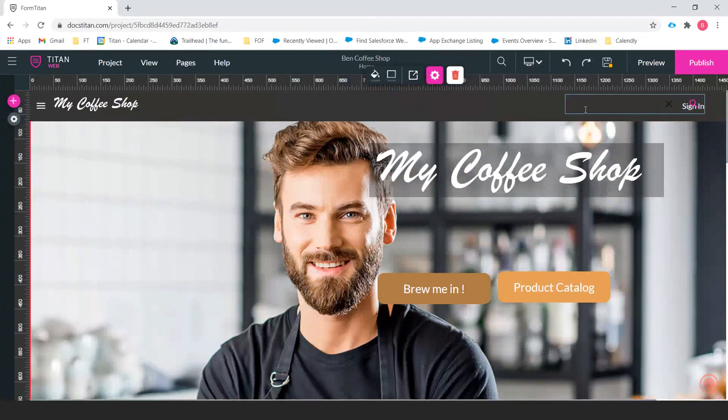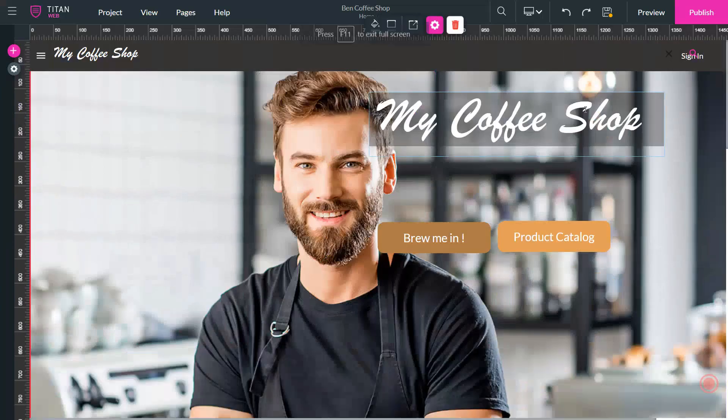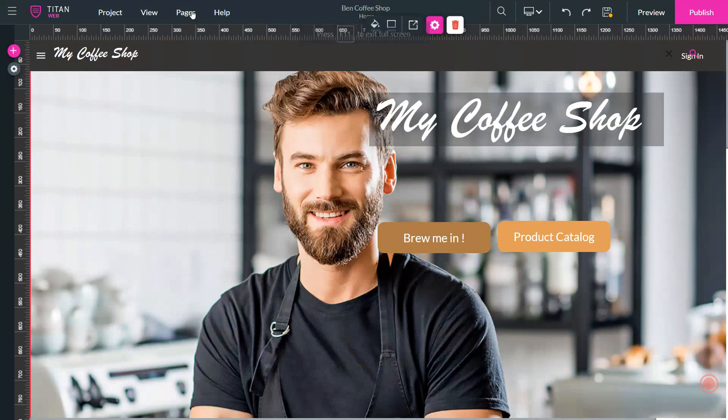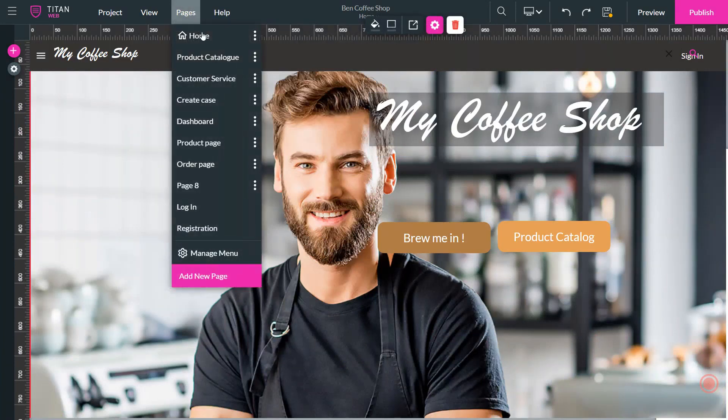Okay, so let's open up our builder. And as you can see on the top here, we have pages. I'm going to click on pages, and this is going to give me a list of all of the pages in my project.